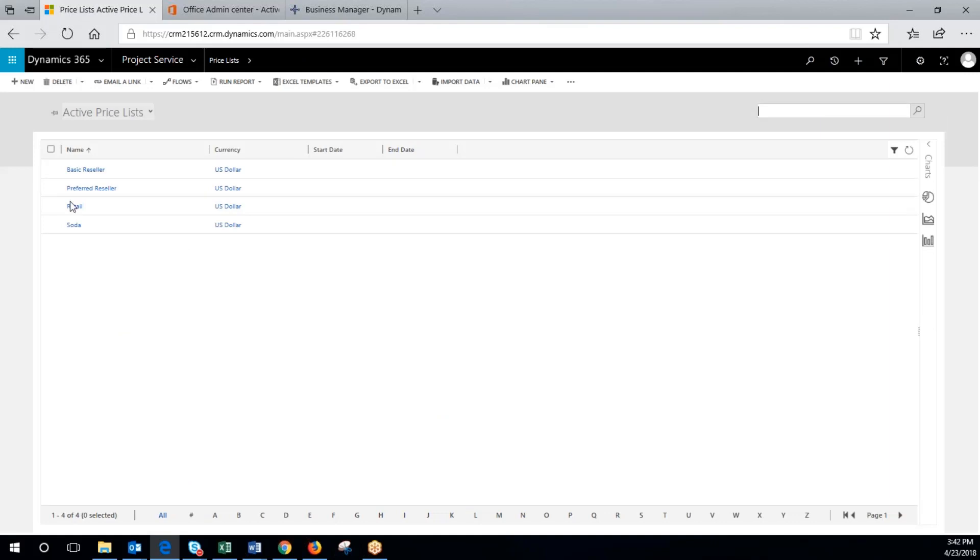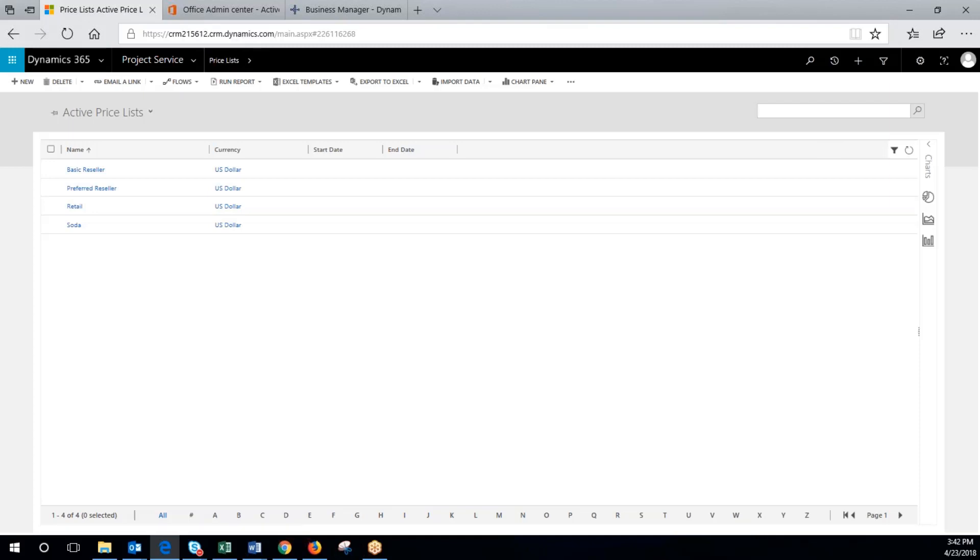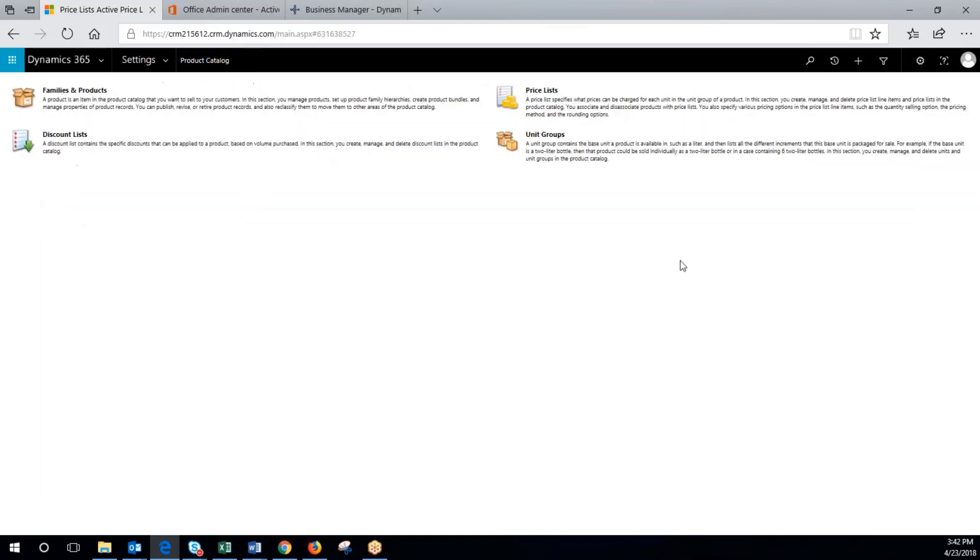Okay, now we have that saved and now we're going to head over to create the products. We've exited out of that, we've got the price list set, and we'll go to family and products.